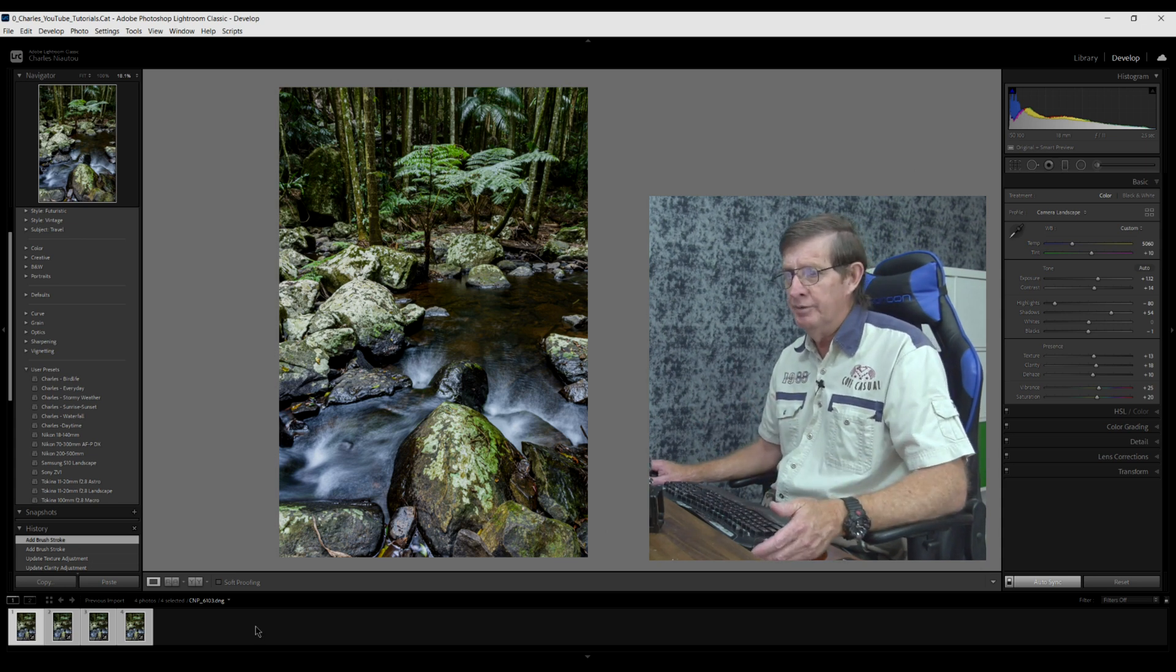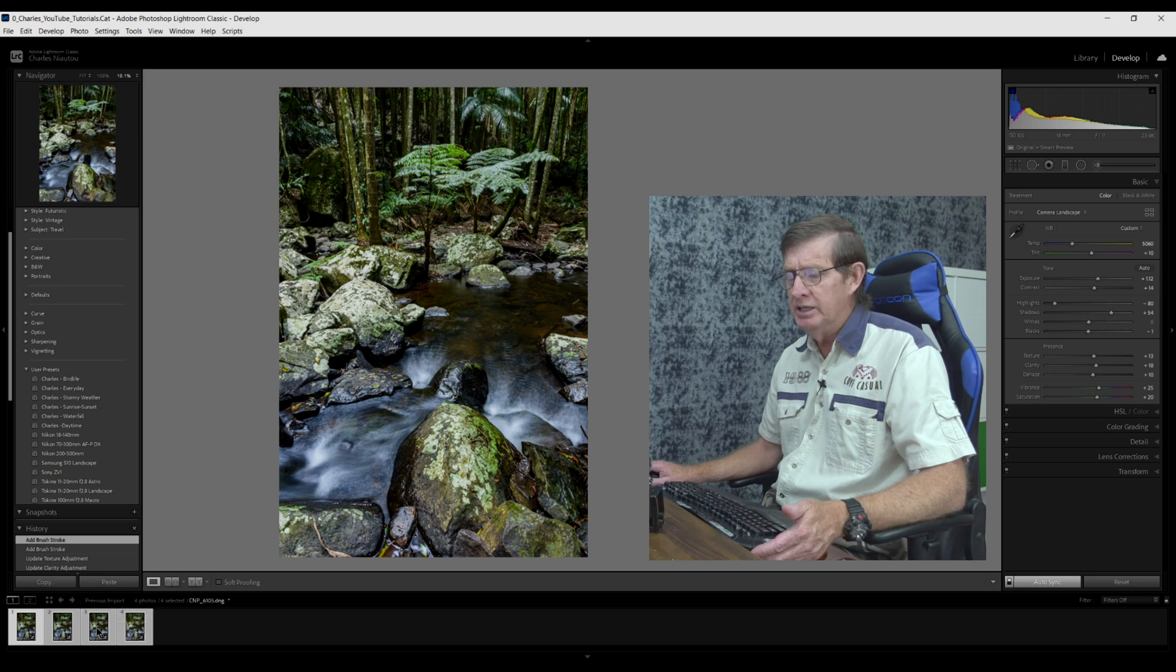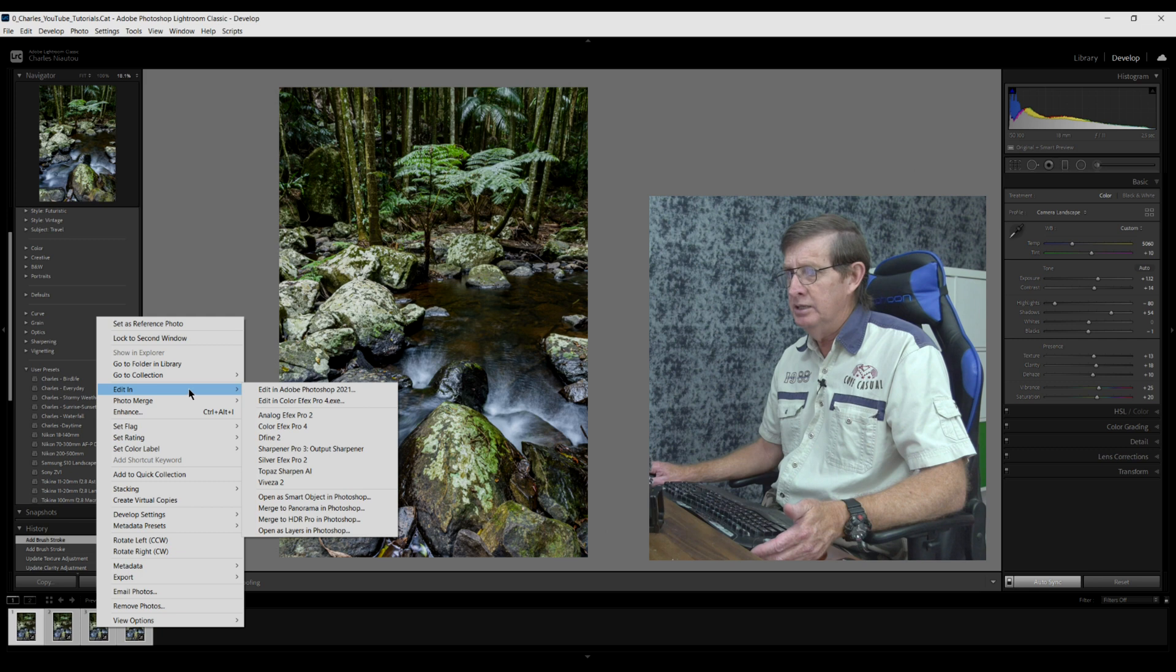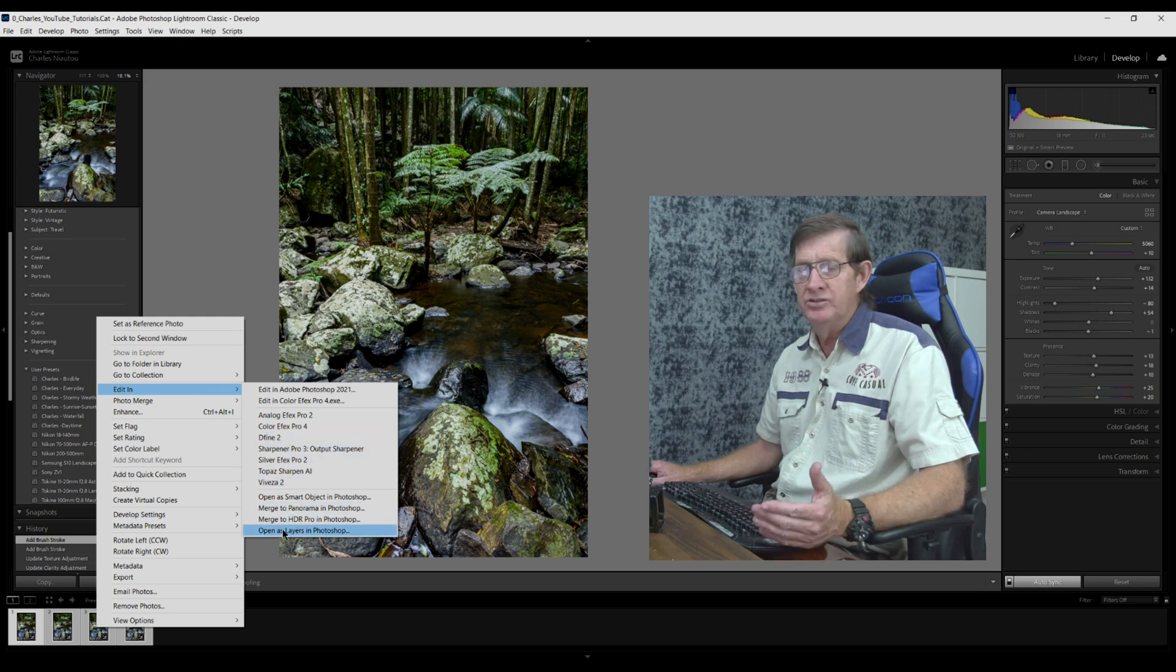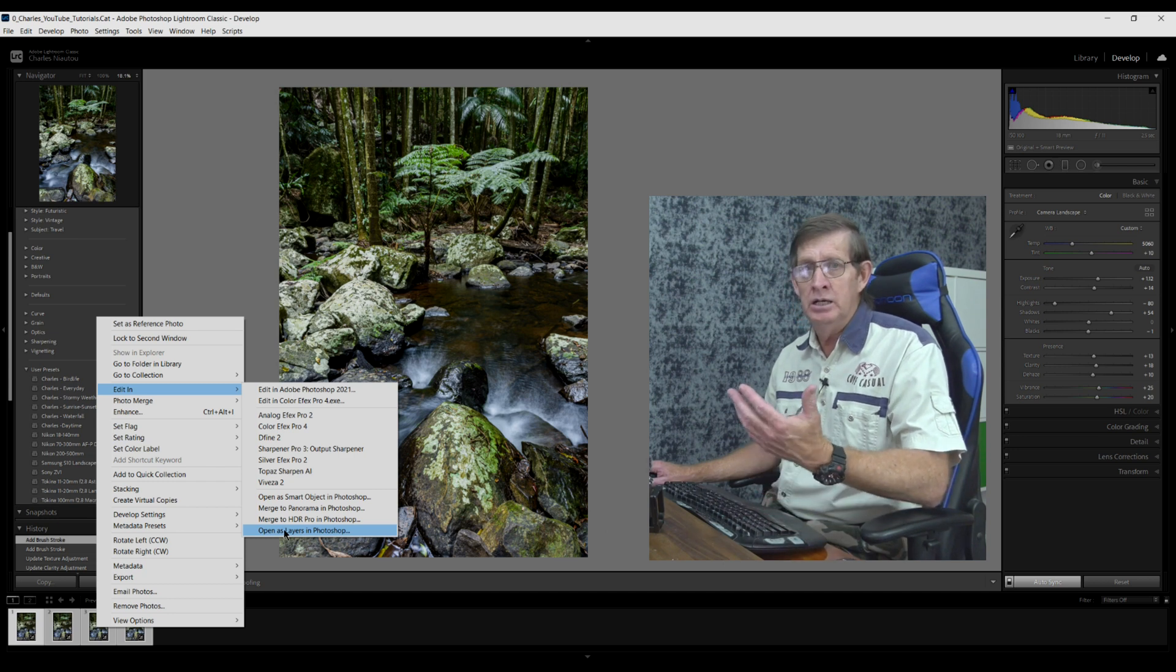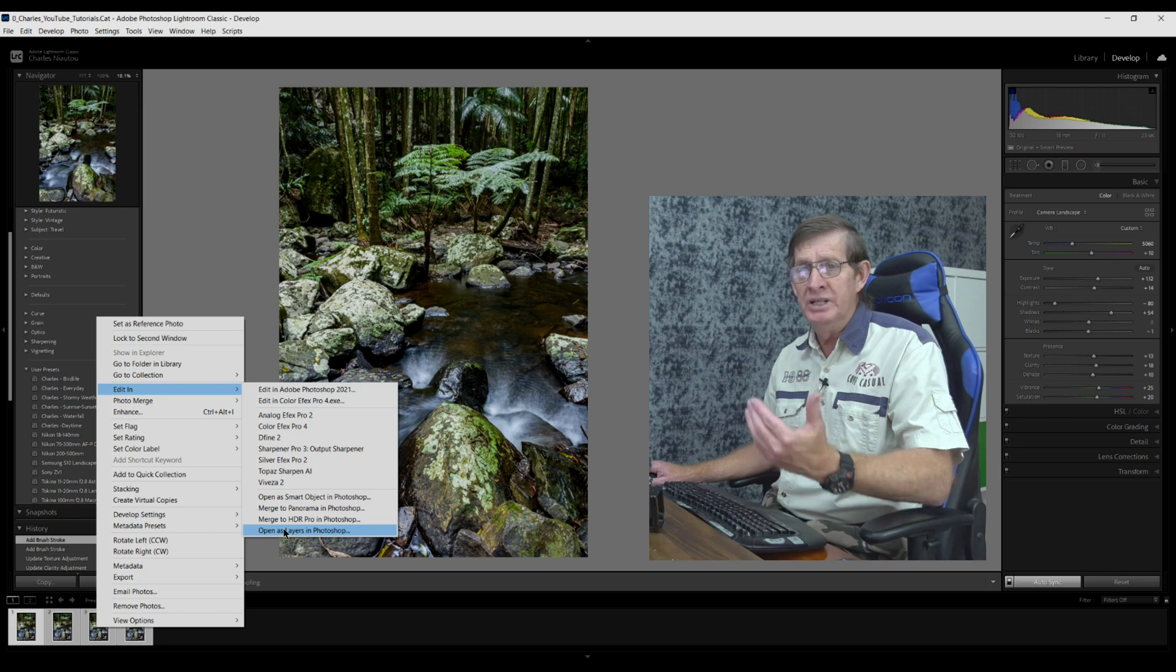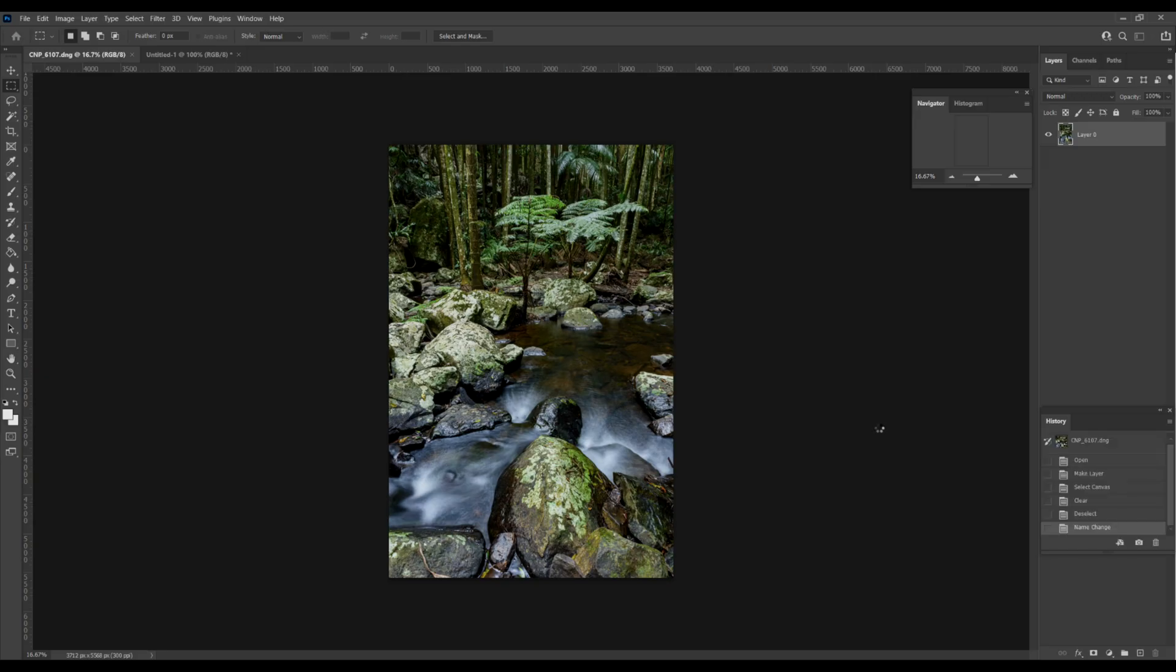Now I have to go into Photoshop to stack my four images. Again, I just come down here to the thumbnails, right click on it, click on edit in, and we want to go down here to open as layers in Photoshop. You don't just want to say edit in Adobe Photoshop. It has to be open as layers.